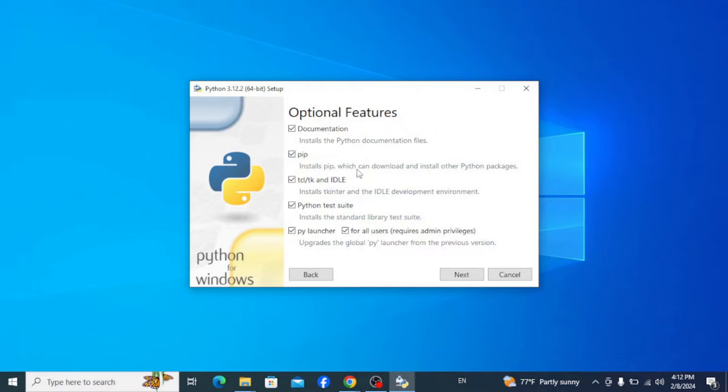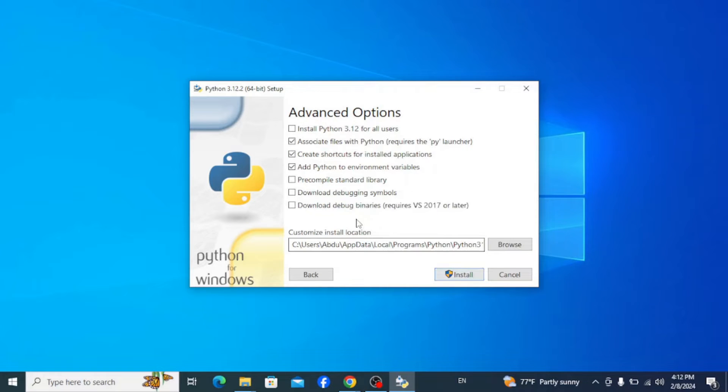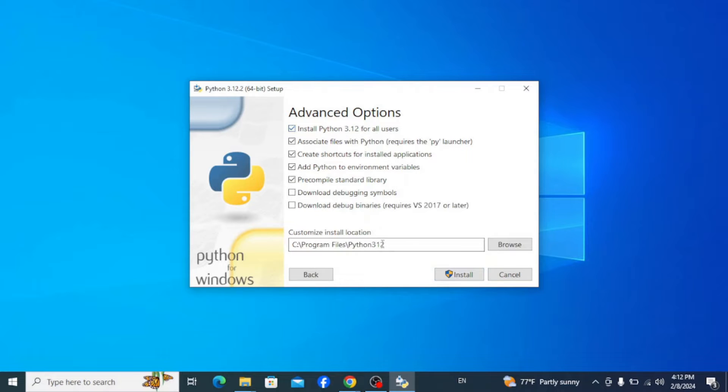Here you can see that all the options are correctly checked. Click on Next. And here it's important to check this option 'Install Python 3.12 for all users'. Now simply click on Install and it's gonna start installing. It will ask your administrative privileges, so click on Yes and it continues installing.